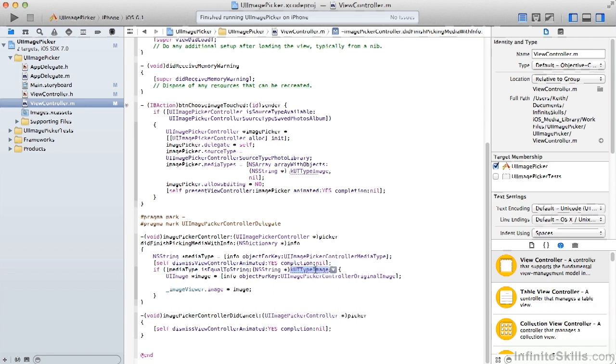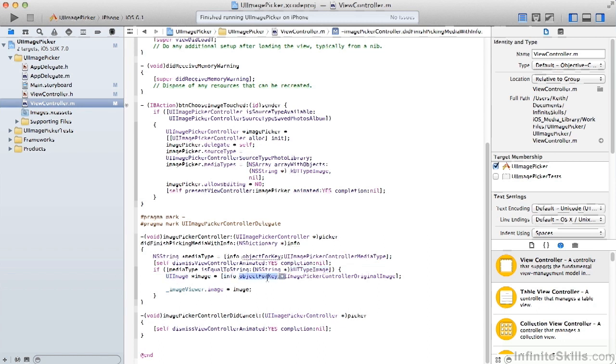We're looking for that constant of an image because we don't want a video or an audio at this point. If that's correct, then we'll get the UIImage from info and the object for that particular dictionary key. Then we'll take that UIImage object and we'll set it into our image viewer's image property.